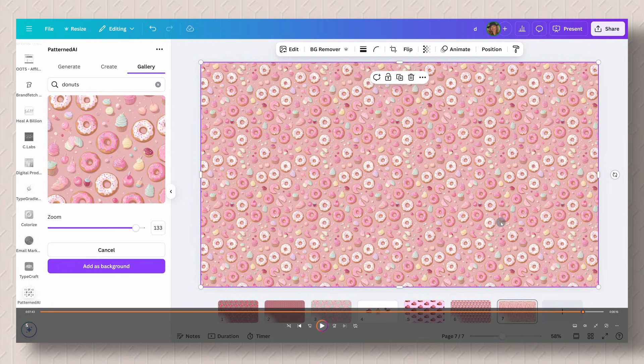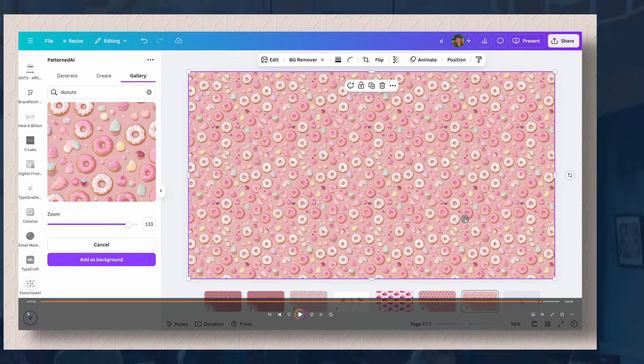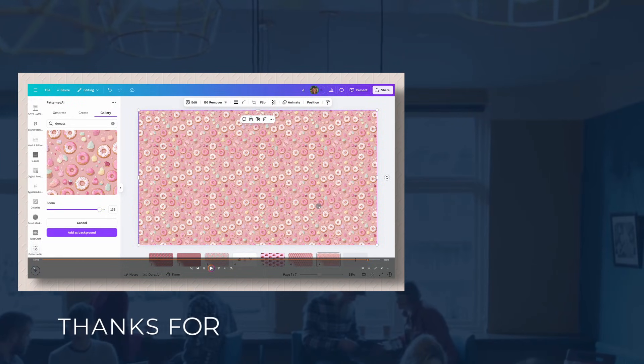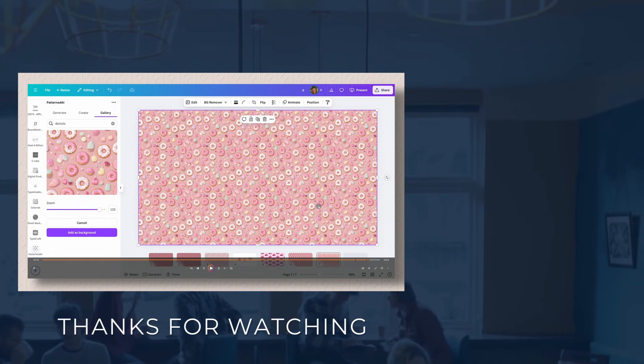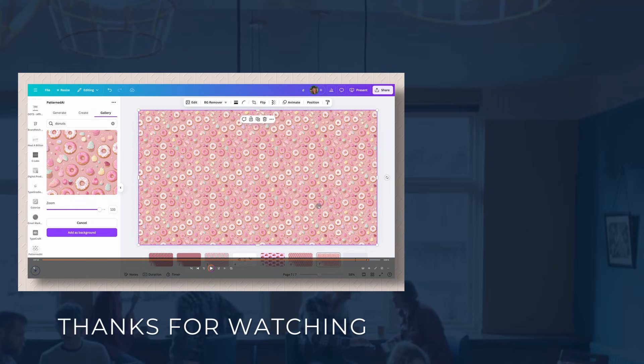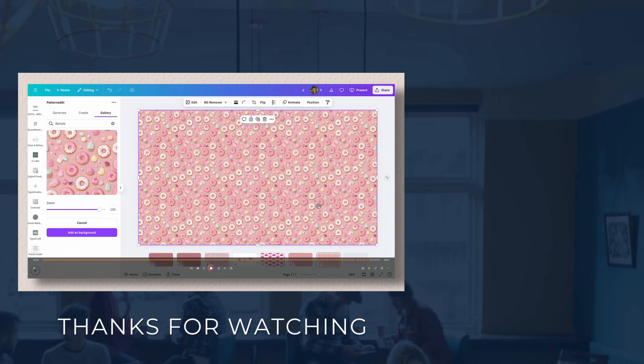If you still want to manually create your own repeating seamless pattern, check out this video here, where I show you how to do just that right here in Canva.